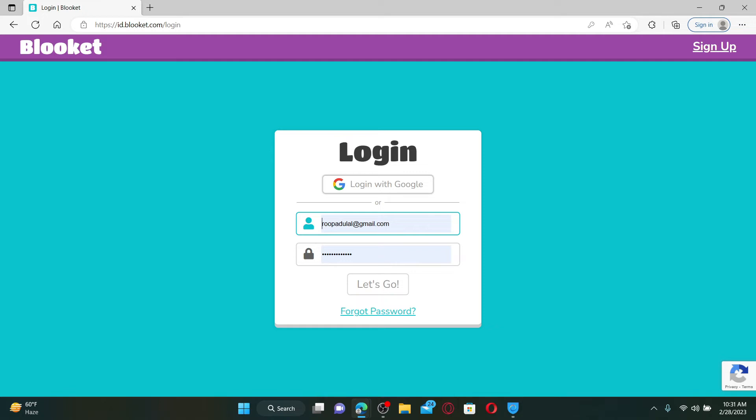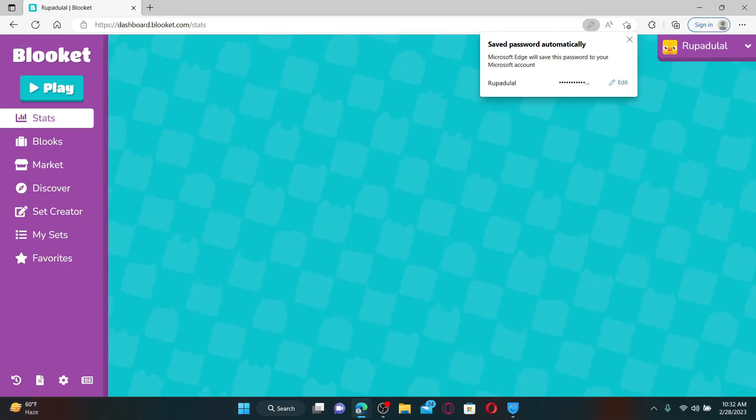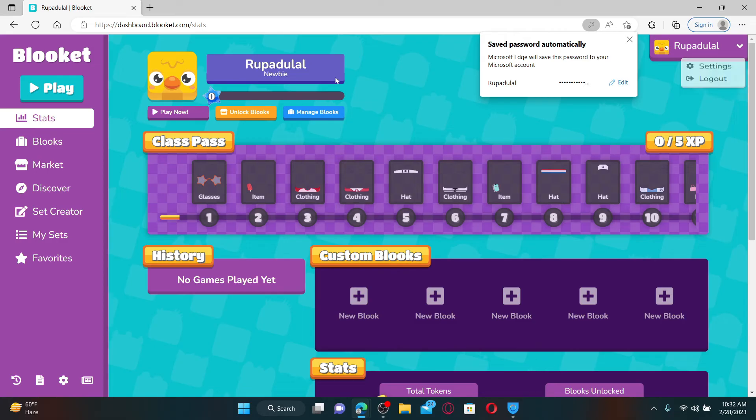you'll be redirected to your login page. Go ahead and enter your credentials for your Blooket account. Log into your Blooket account again, and you'll be able to see that you've changed your name on Blooket.